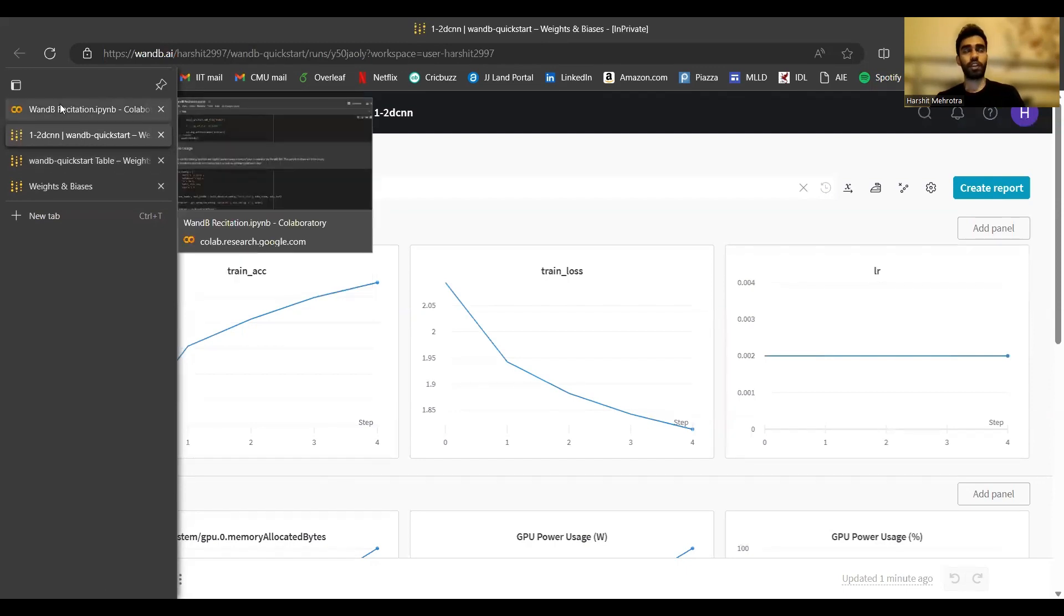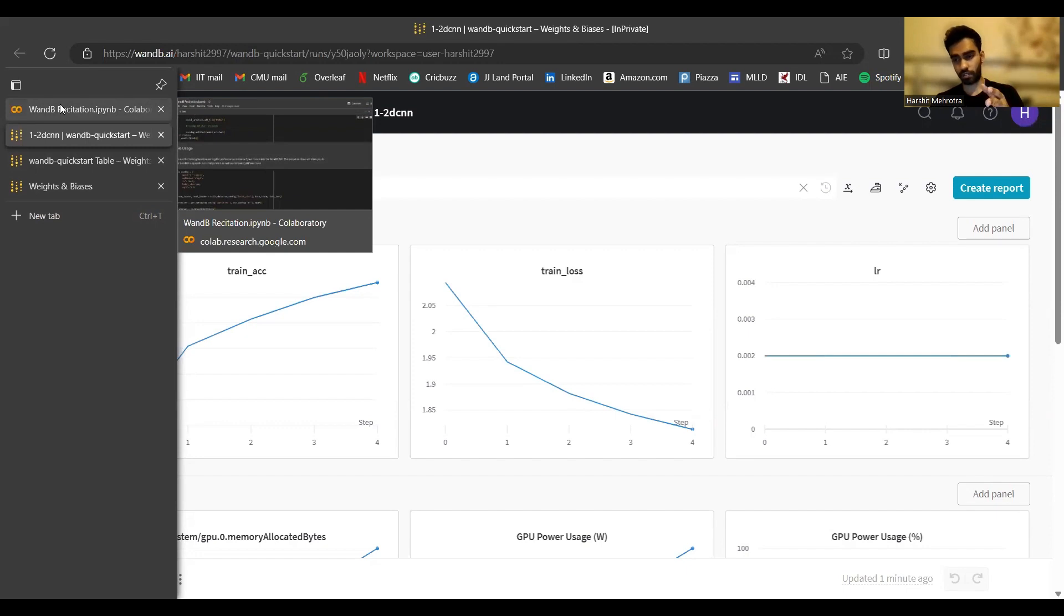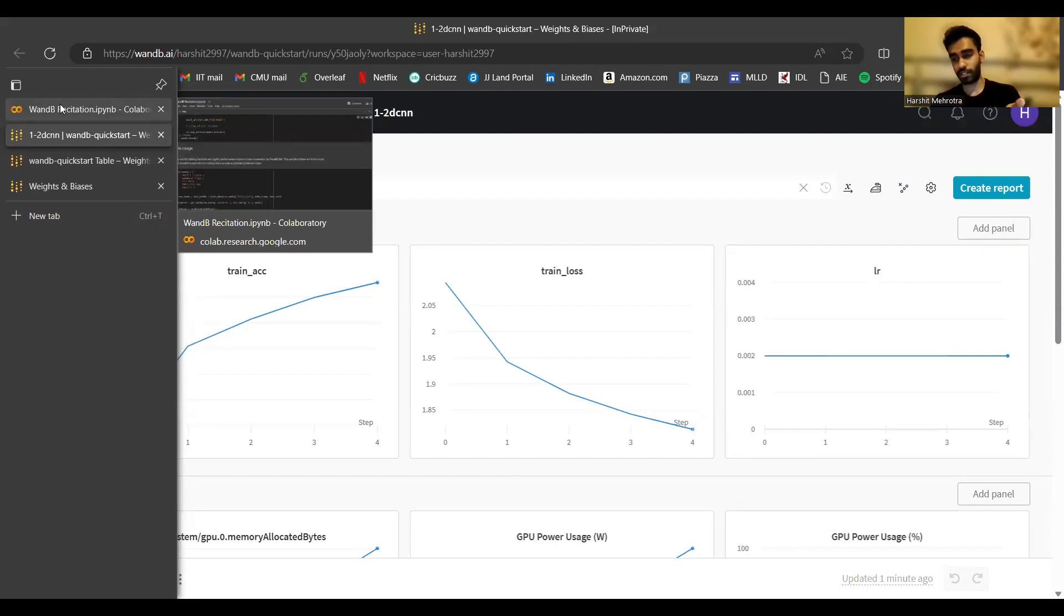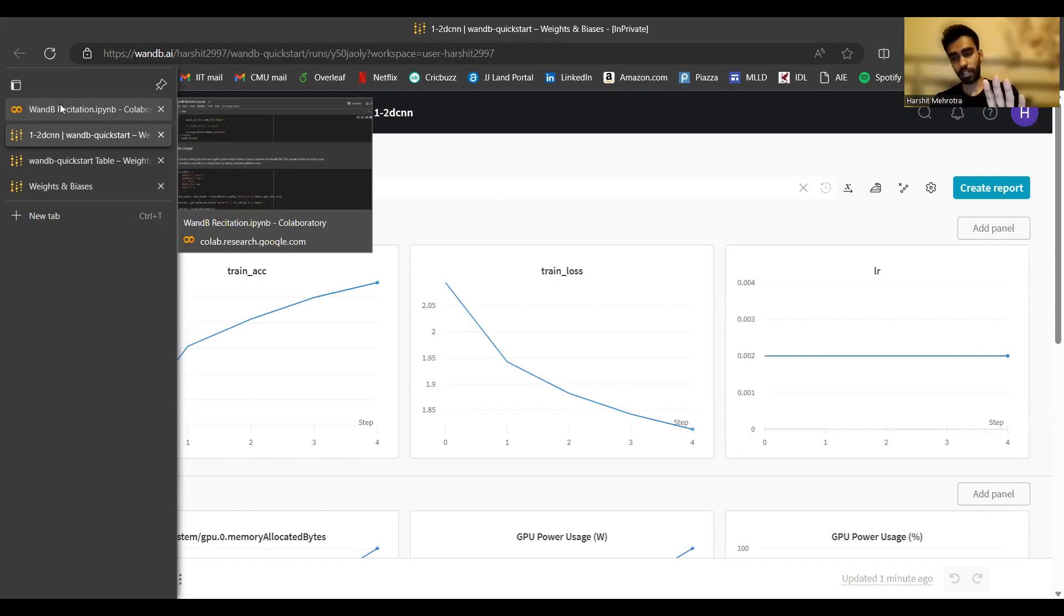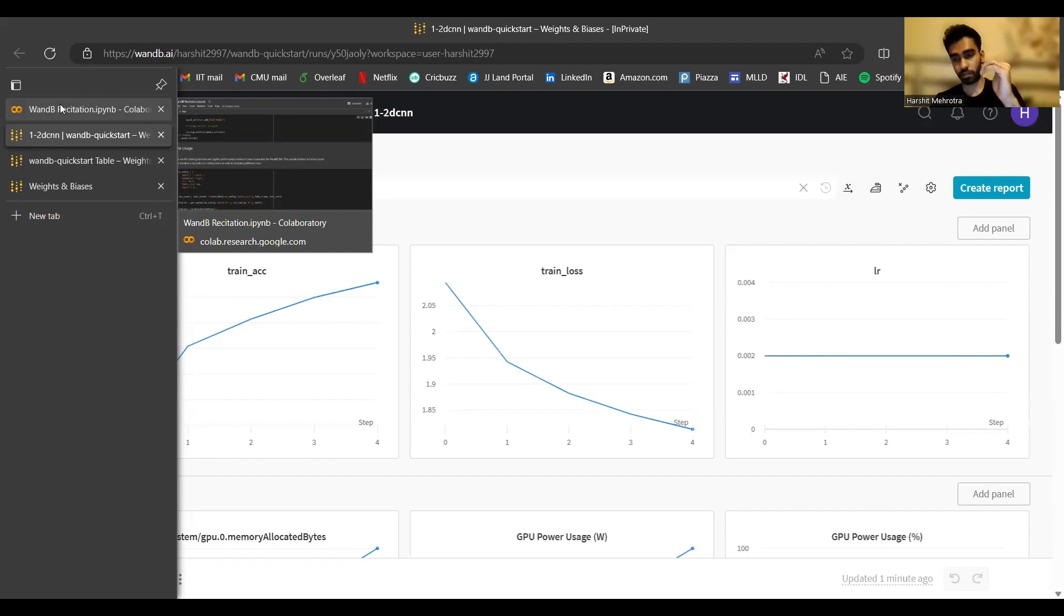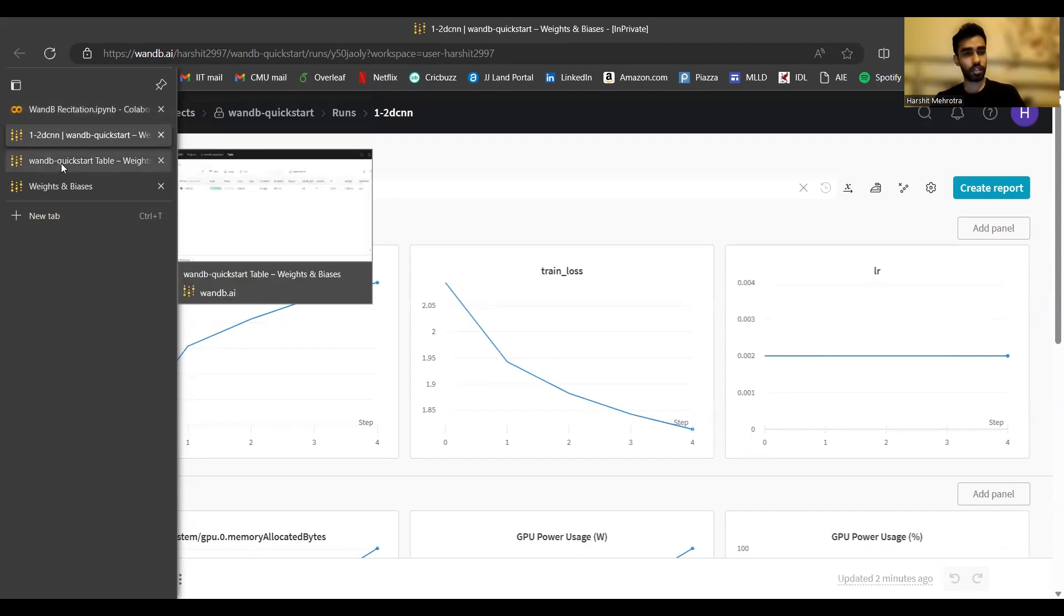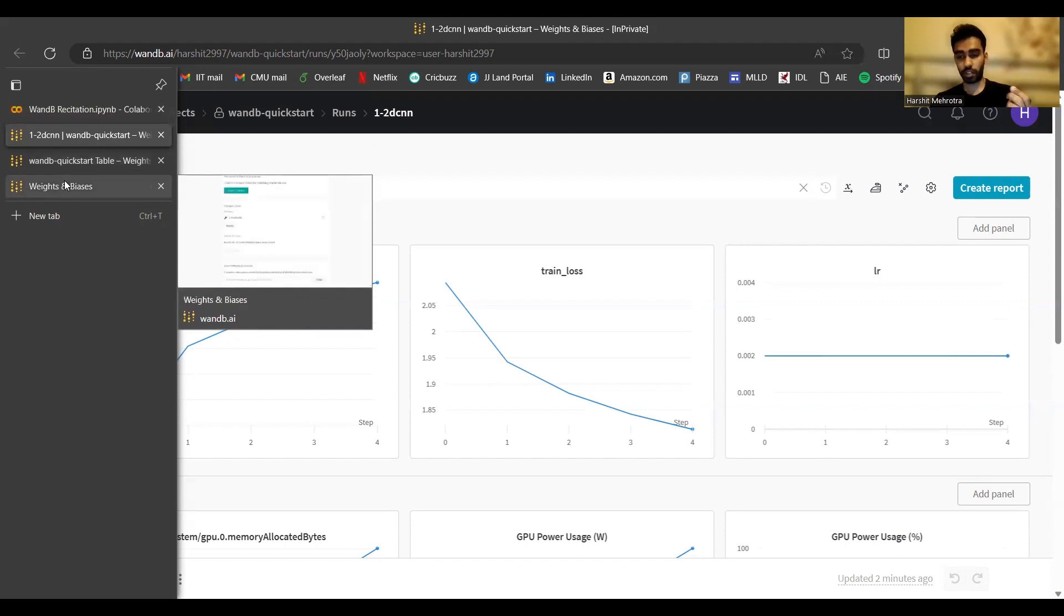There might arise a situation where you need to retrieve an old run and append more metrics to it. For example, consider your Colab session crashes. This means out of 100 epochs, you were able to train only to 70 epochs. Now you don't want to start a new run from scratch from the first epoch. You would want to take the checkpoint from 70 epochs and continue logging for the remaining 30 epochs. Or consider the case where you train for the complete 100 epochs, but you realize that the model is still learning. So you can probably train it for 50 more epochs. In those situations, there is a functionality in wandb.init that enables you to retrieve an old run and continue logging.